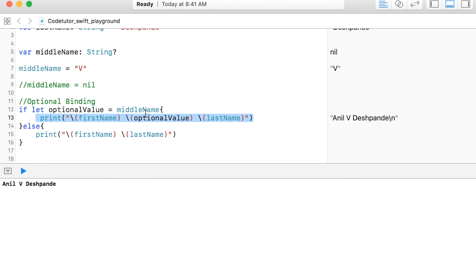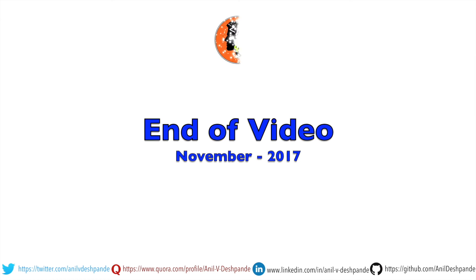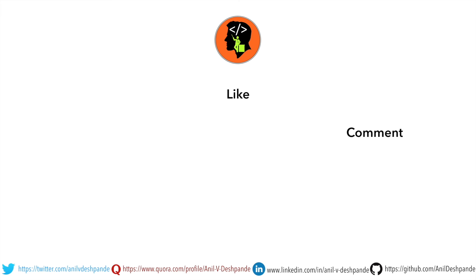In the next video, we will get started with a new concept of Swift programming. That brings us to the end of this particular video. Don't forget to like, comment, share the video and subscribe to the channel. Take care. Bye.